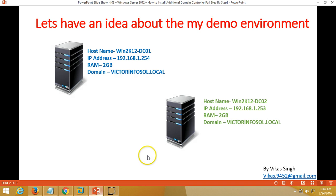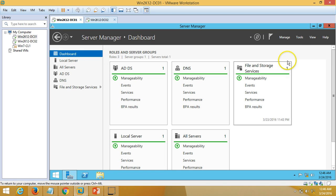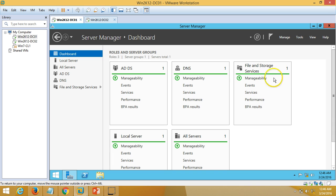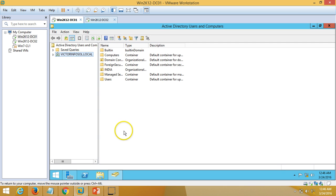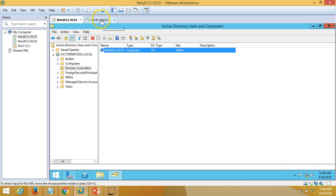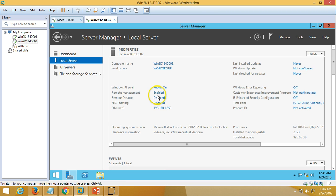Further, I am going to promote this server as a second domain controller in my environment. If you go to my first DC, go to Active Directory Users and Computers, and from here you can verify domain controllers — I have only one domain controller, win2k12dc01. So I am going to add one additional domain controller in my victorinfosol.local domain.